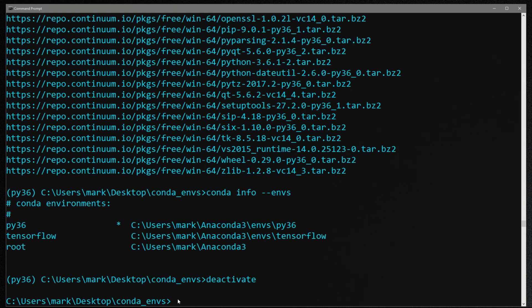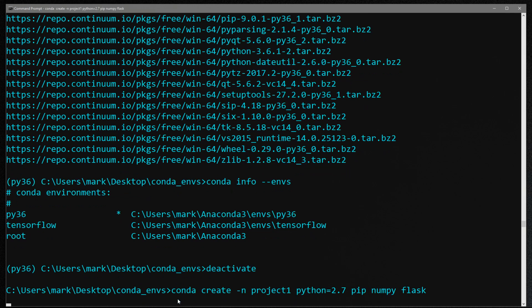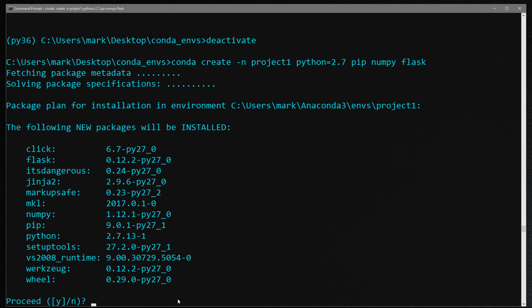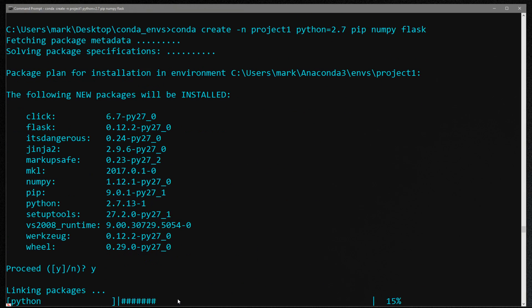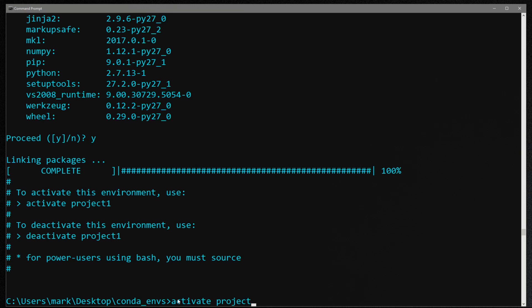Let's jump back over to the command window and I'm going to create my environment. Let's do conda create dash n - we don't have to do the whole dash dash name, we can just use dash n - and we'll call it project one. Let's use python 2.7 and then let's use pip, numpy and flask. So I'm going to say yes to install this setup and then let's activate project one.